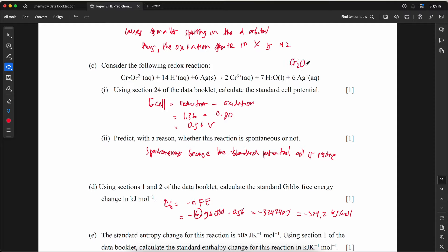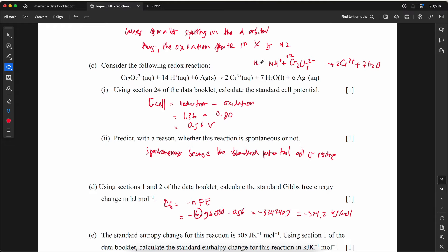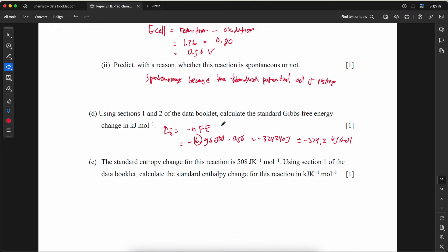The half-equation for the reduction of Cr₂O₇²⁻: Cr₂O₇²⁻ → 2Cr³⁺. Balance oxygen by adding 7H₂O on the right. Balance hydrogen by adding 14H⁺ on the left. The charge on the left is −2 + 14 = +12; on the right is +6. So 6 electrons are added to the left: Cr₂O₇²⁻ + 14H⁺ + 6e⁻ → 2Cr³⁺ + 7H₂O.